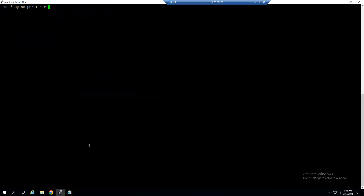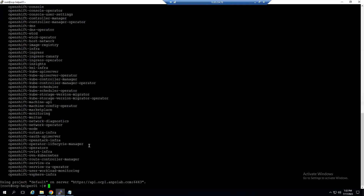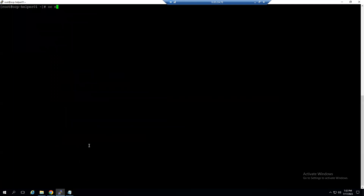To view all projects, type `oc projects` — it lists all projects. To create a new project, use `oc new-project <project-name>`.